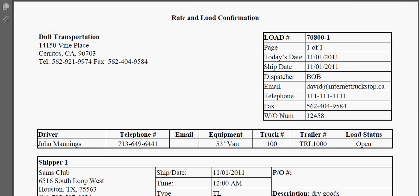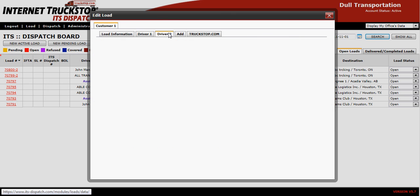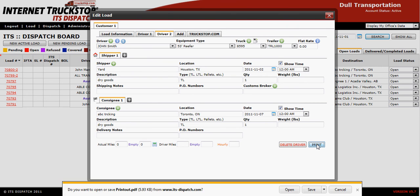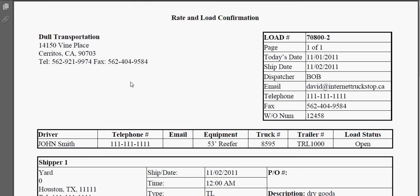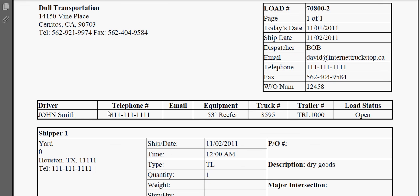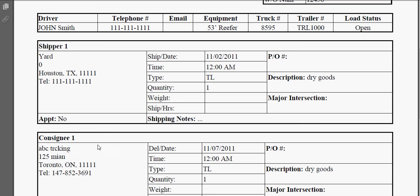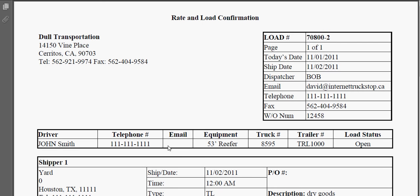On the other hand, go to the Driver Two tab and do the same thing — select print and open. This gives John Smith his dispatch information: he's picking up the load from the yard and delivering it to the consignee.